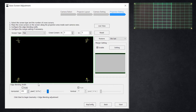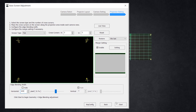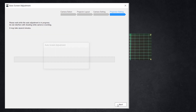For edge blending the projectors, we can manually set the overlap or check auto and let the camera and system do it. I've been having problems with the auto — it keeps giving me the exact same overlap of 672 regardless of how I set up my projectors. I'm not sure why it's doing this, but we can utilize the manual no problem. So I'm going to type in the overlap that I'm utilizing in my software. Let's start.